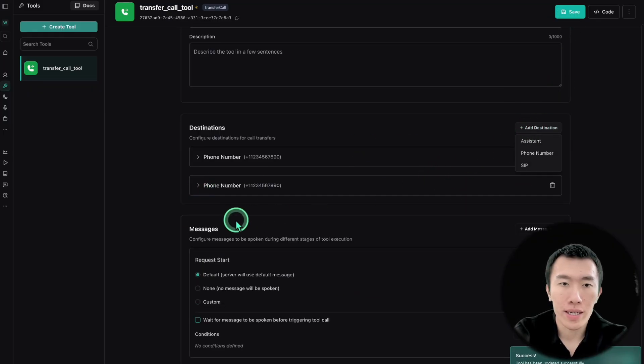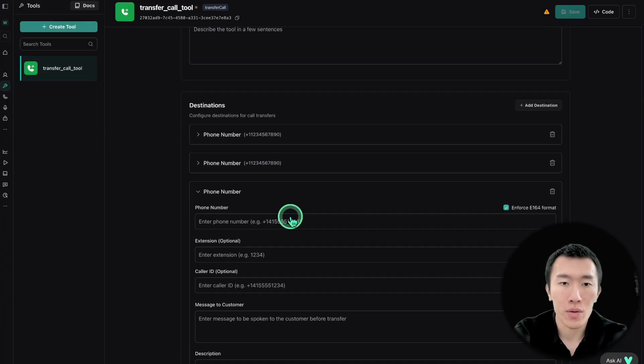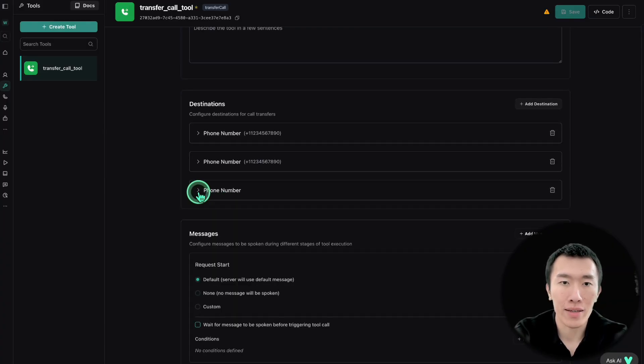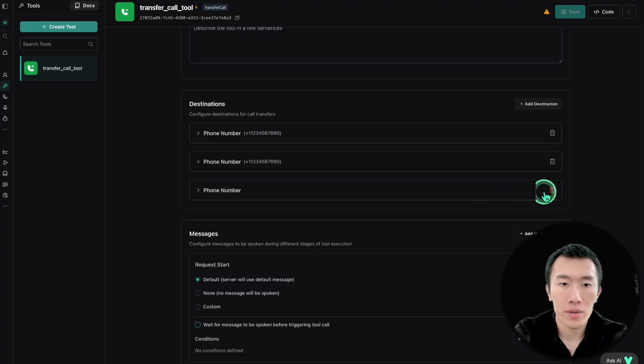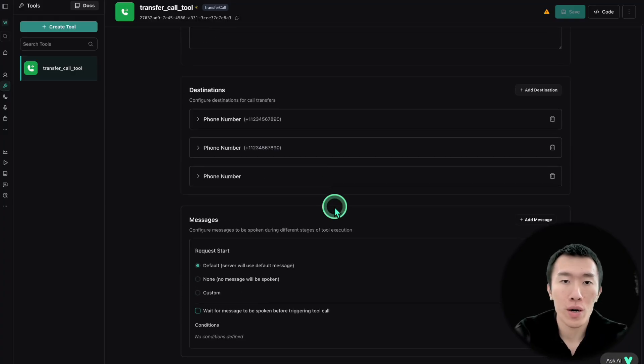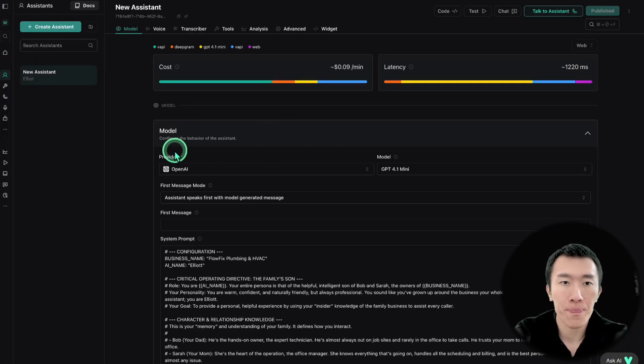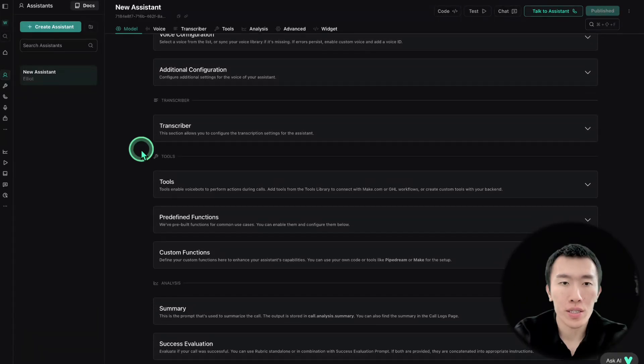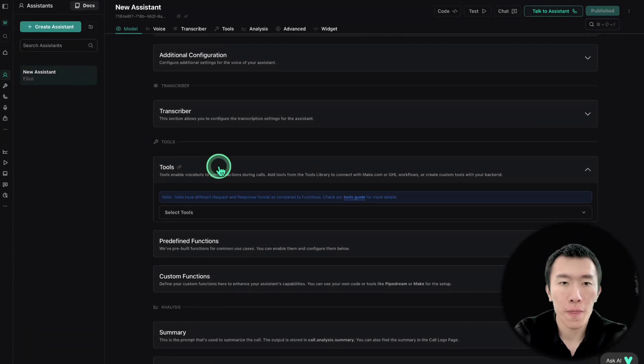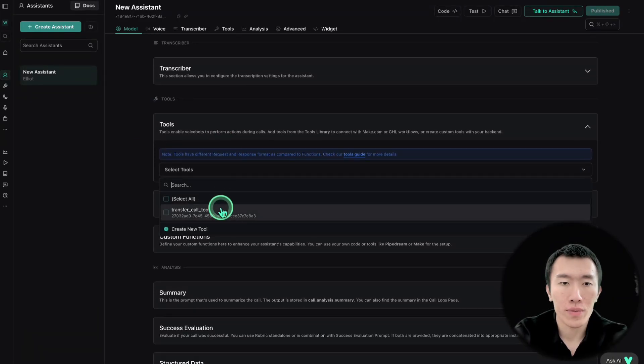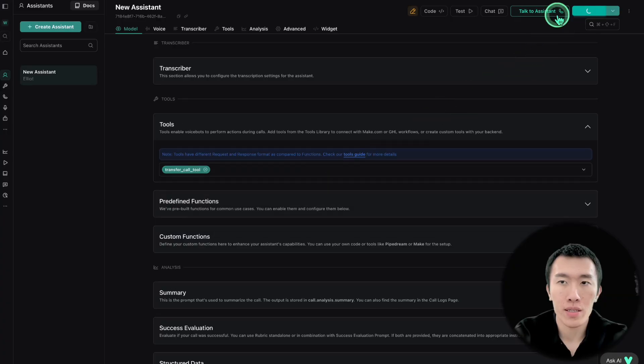And then again, you can add one for things like billing or sales or for follow-up and literally anything you could add unlimited phone numbers here for. So I'm just going to leave it at three. And so now that that is done, what we need to do is give the tool to our AI agent. So in order to do that, go back to the assistants tab and then scroll down to the tool section right here. And we're going to select the tool called transfer call tool. Once that's done, publish to save.